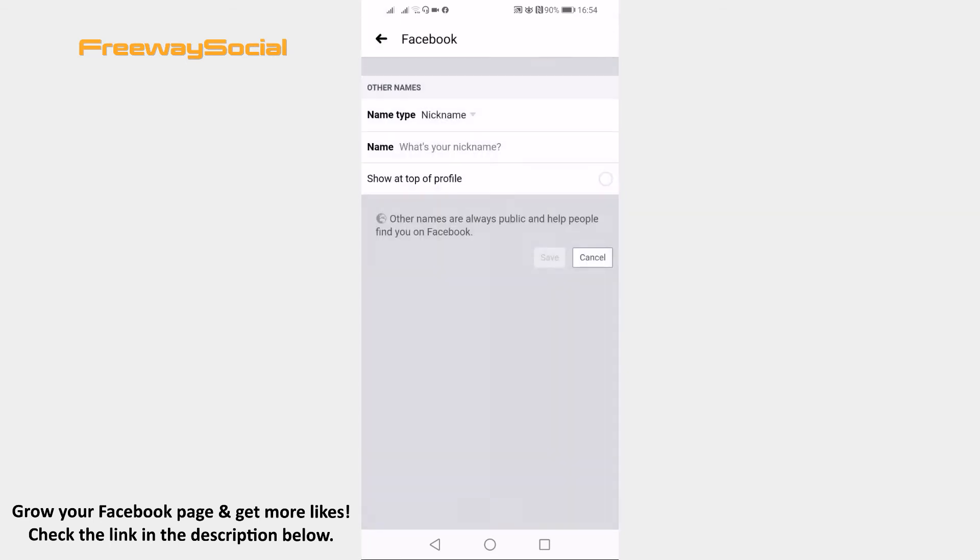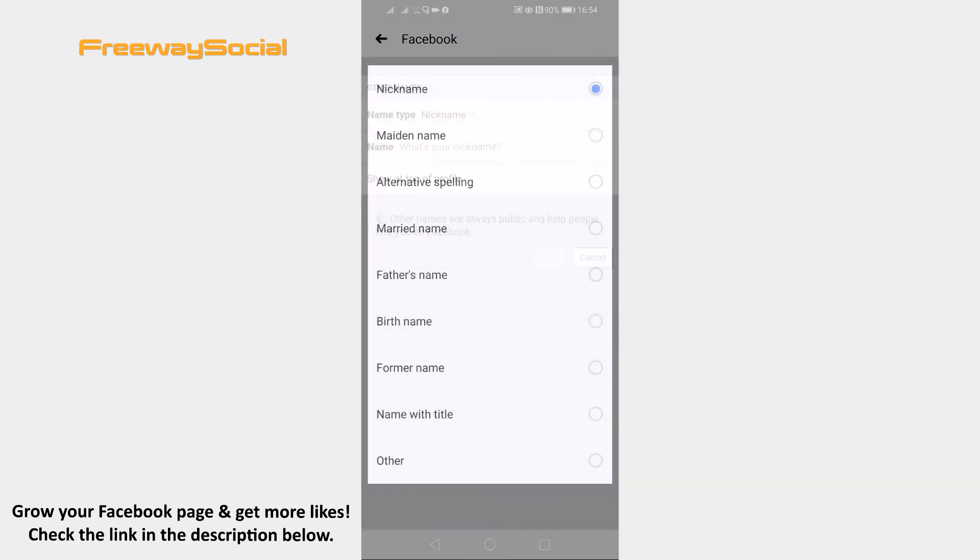You will be brought up to a new window. Click on nickname next to a name type and select father's name from the list.